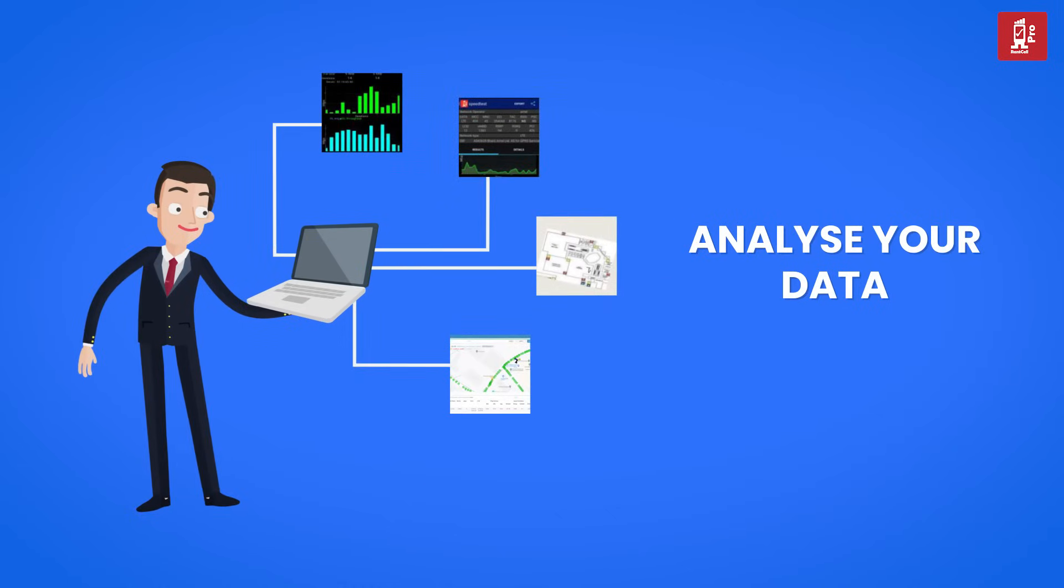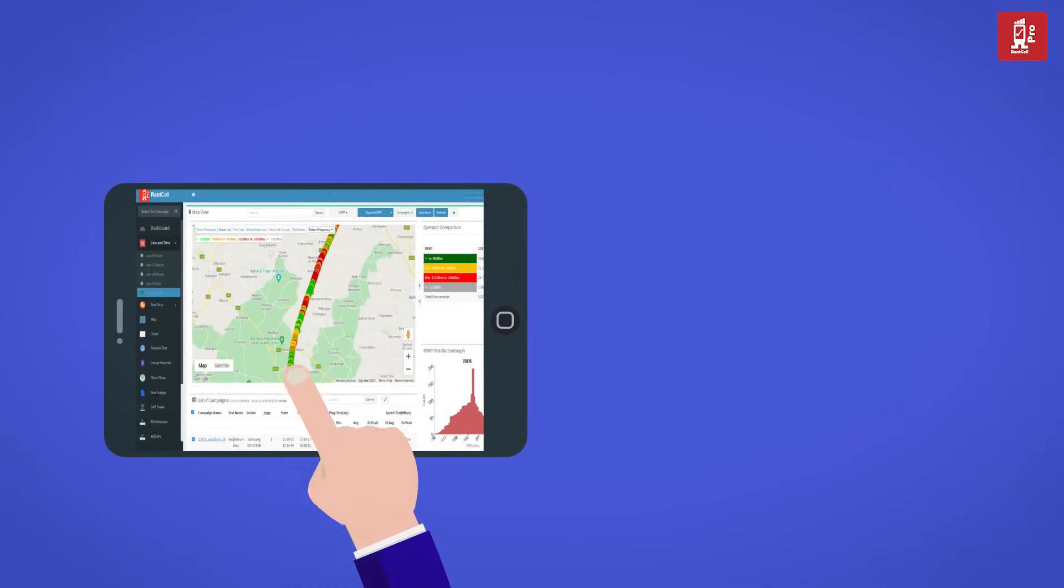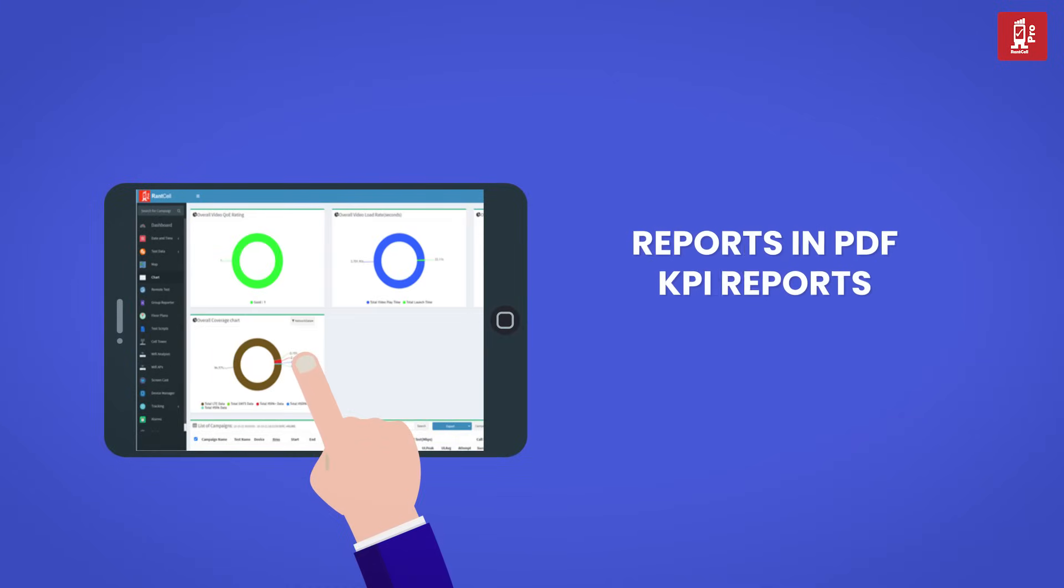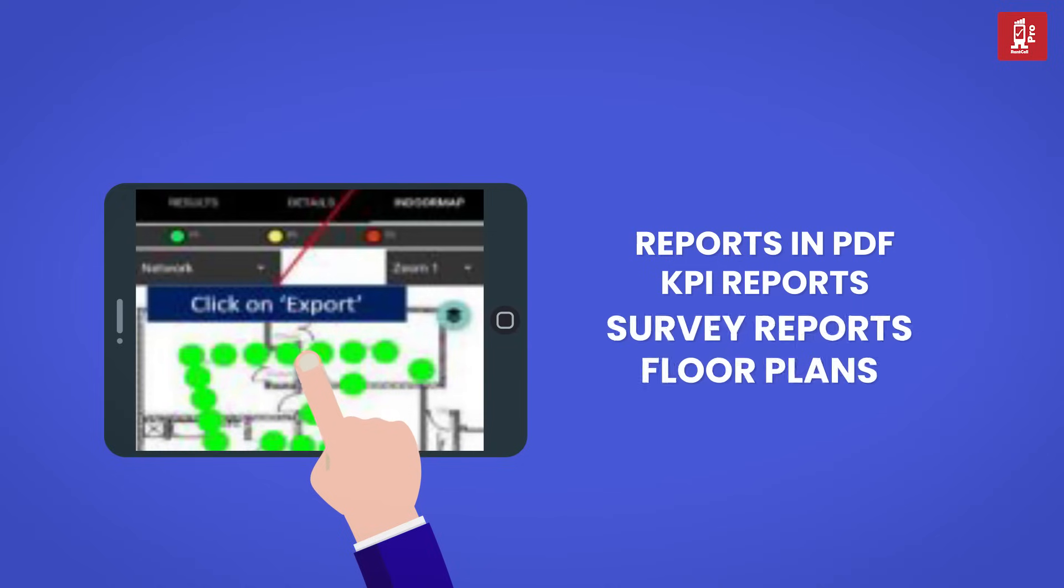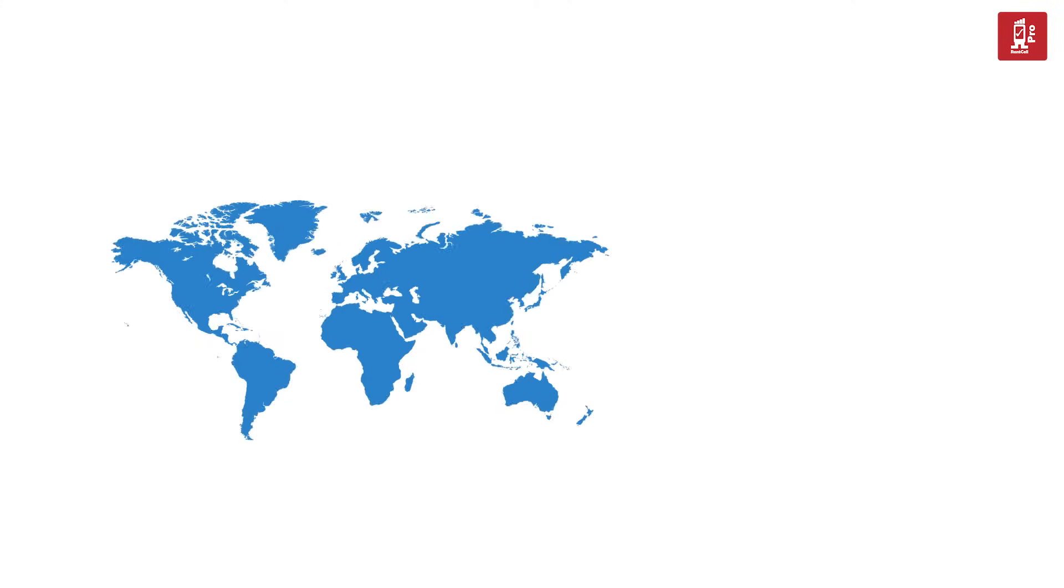Analyze drive test data and interactive maps and graphs on a web-based dashboard where it is accessible anywhere on your device. Impress your customers by click of a button PDF drive test and KPI reports. Also supports floor plan based survey reports too.